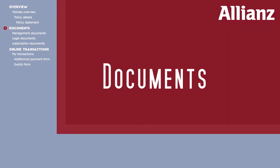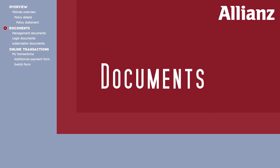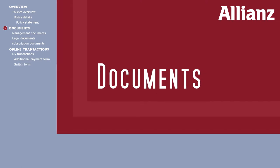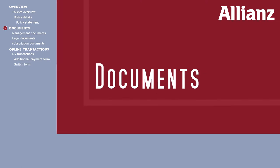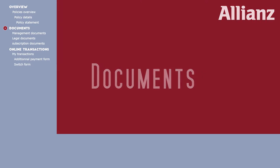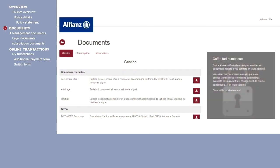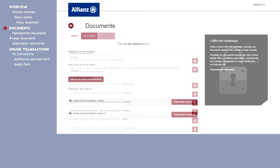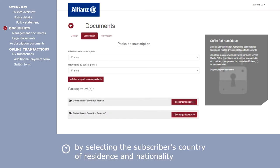Now let's turn to the document area. This area gives you access to the management documents, tax schedules, as well as subscription packs.